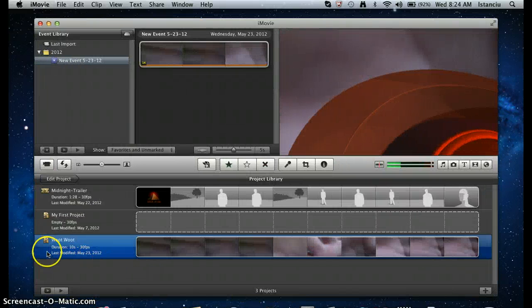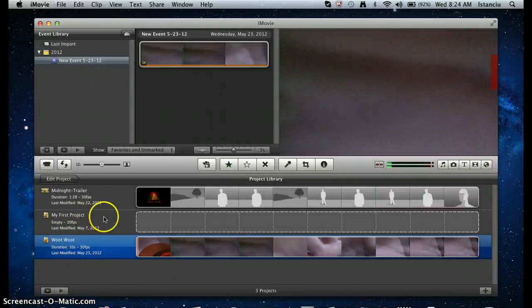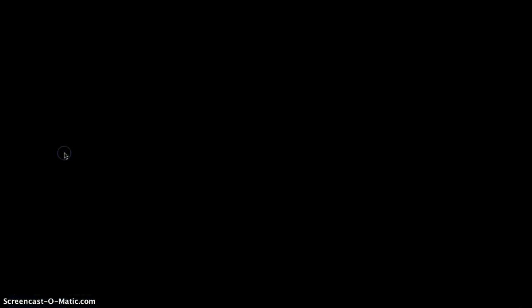First we're going to go into iMovie, and I have this little project here. And it's really stupid.